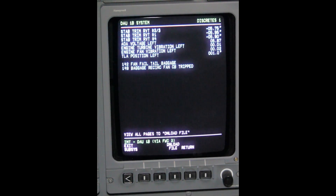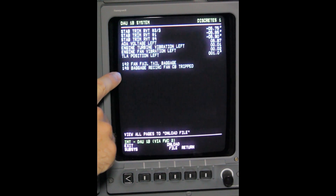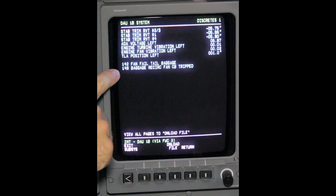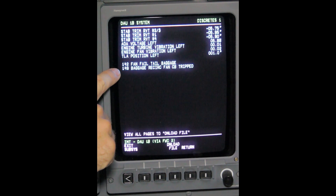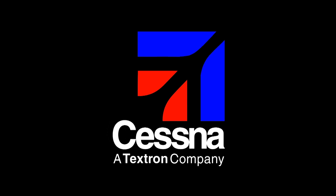This page shows what is causing the remote circuit breaker CAS message. Note: this procedure can be used when troubleshooting a remote circuit breaker squawk.